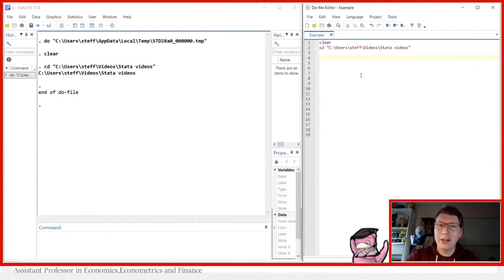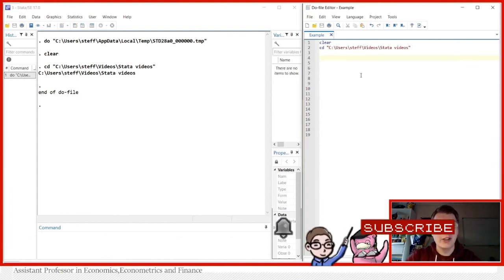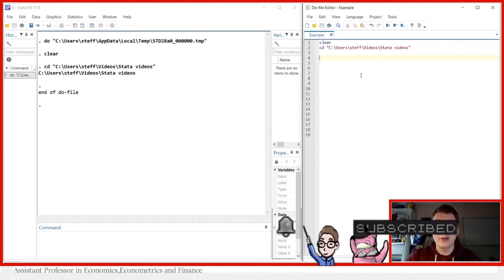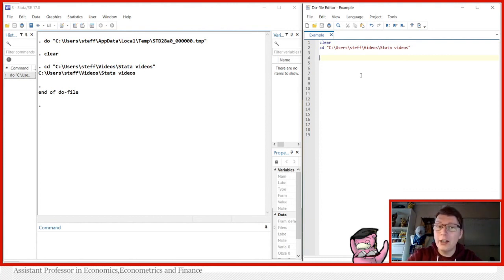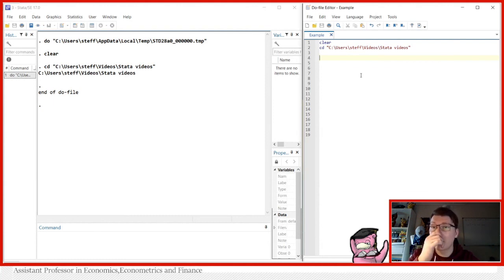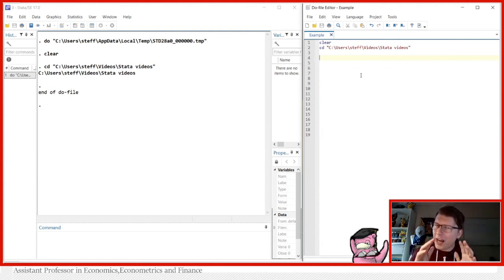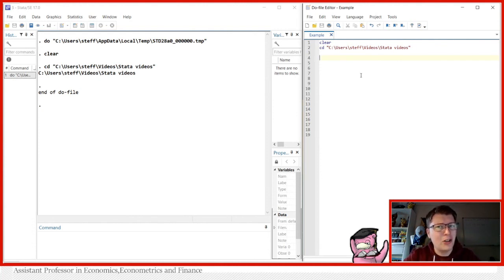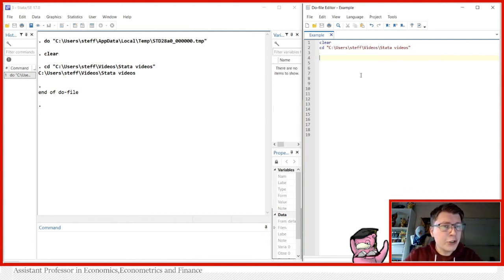Hello and welcome to another Stata video. My name is Stefan Eriksson and today we're going to be taking a look at randomization — more specifically, random drawing with replacement or without replacement. We're also going to take a look at how set seed or randomization actually works in Stata. Bear with me because this is not going to be the shortest one I've made.